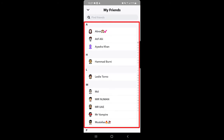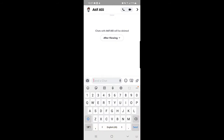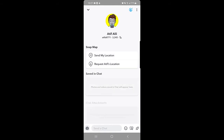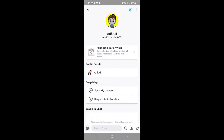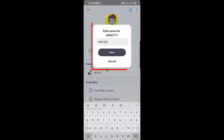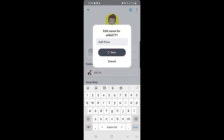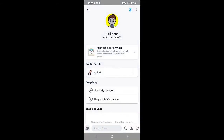Select the profile whose name you want to change. Tap on that profile, and once you're on that person's page you can see their display name and username. Tap on the display name and you can change it. I'll change it here just to show you how it works, then tap on Save.